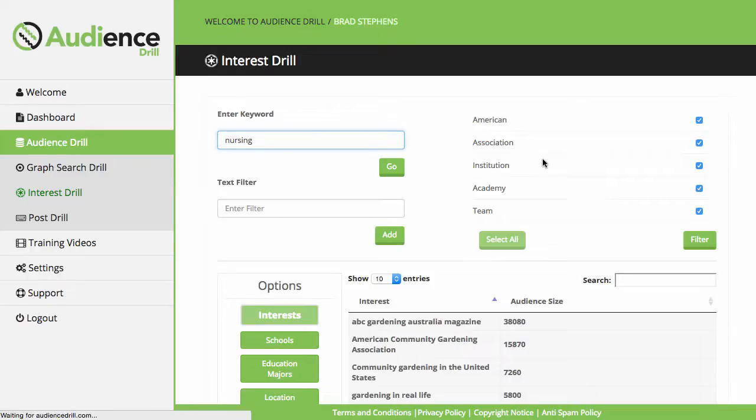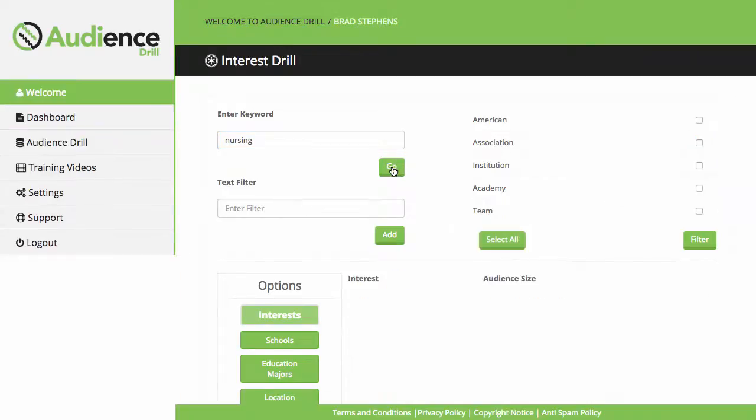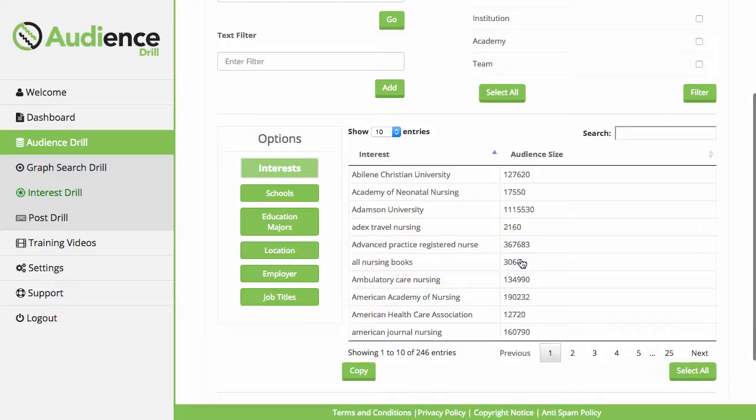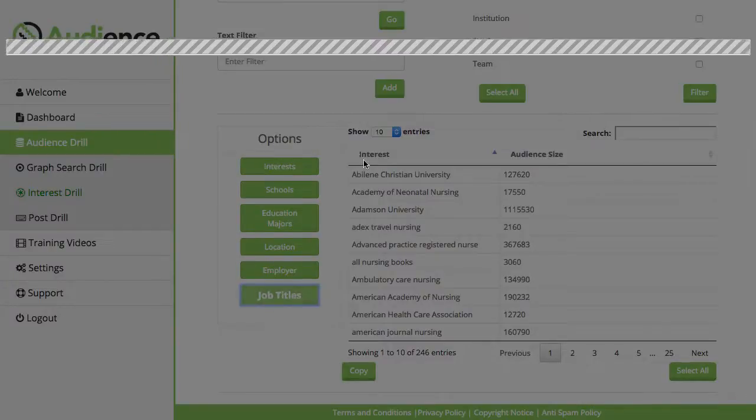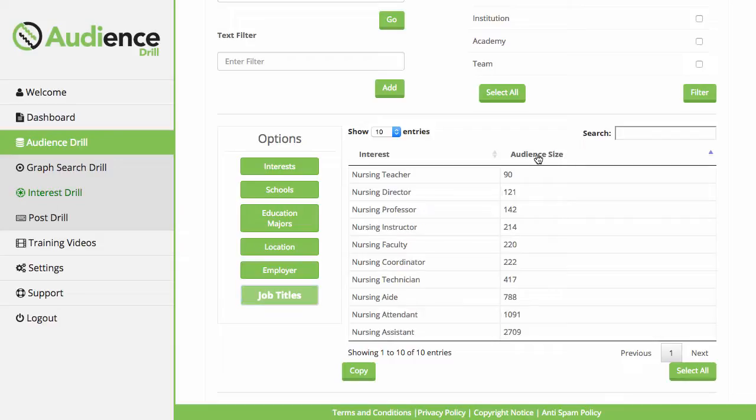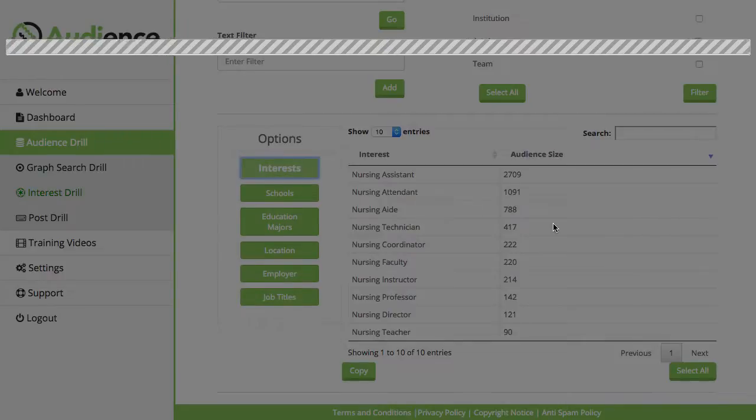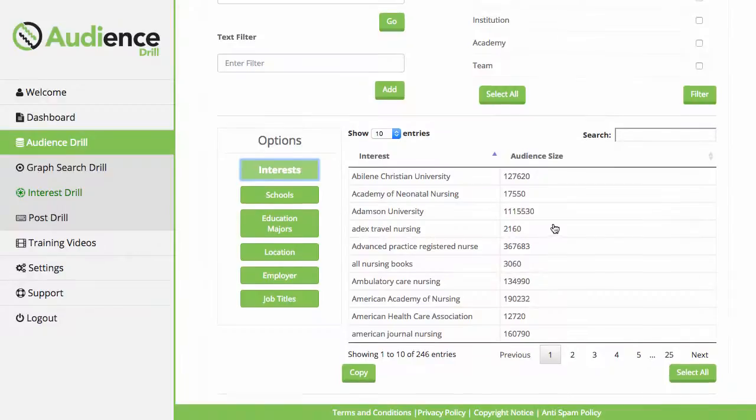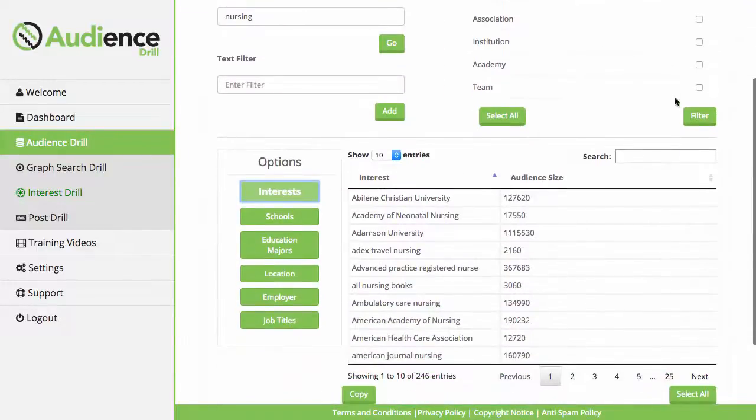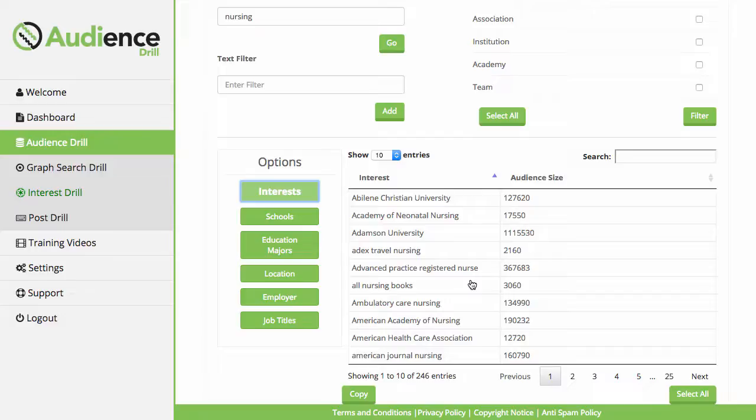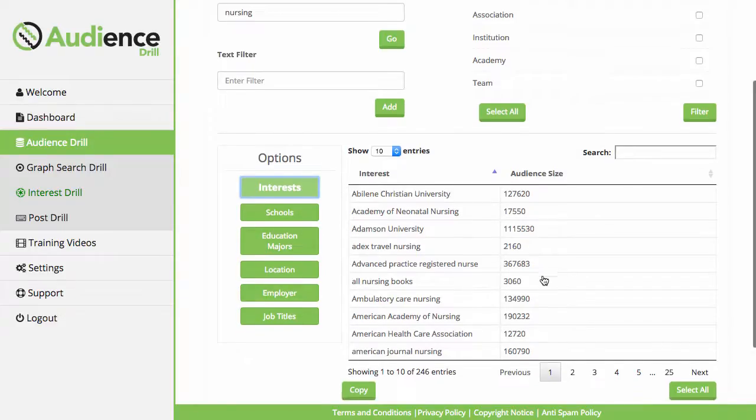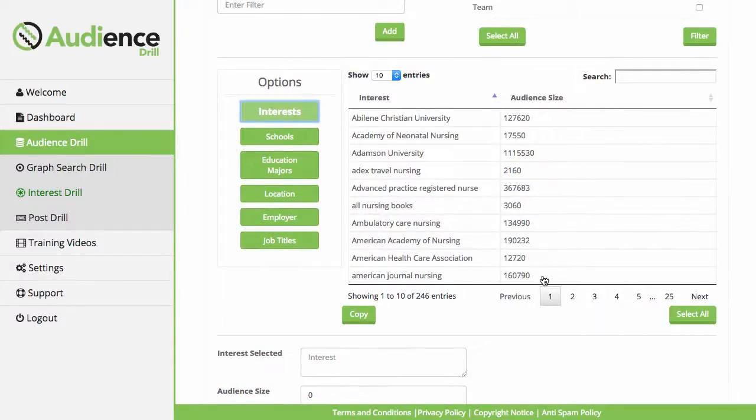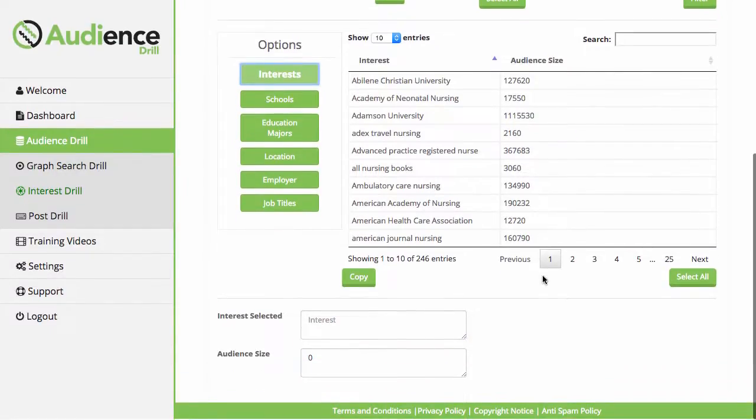Let's go with the nursing example. Exactly the same. Nursing is a big niche. You can sort by job titles, sort by audience size. They can use the text filters to narrow down these results even deeper to only find associations, institutions, academies, etc., and have a very targeted audience to run their ads to.